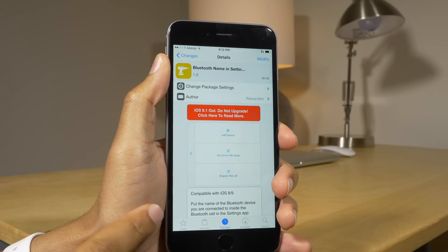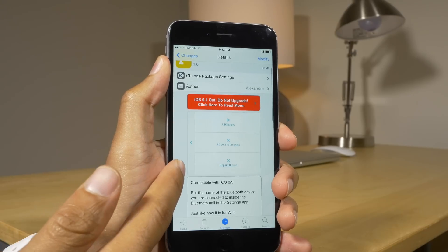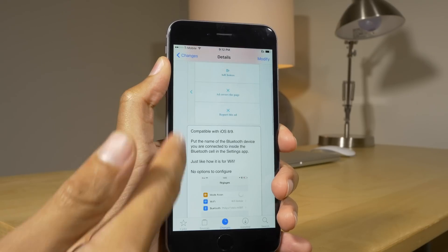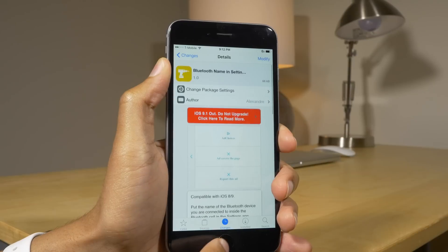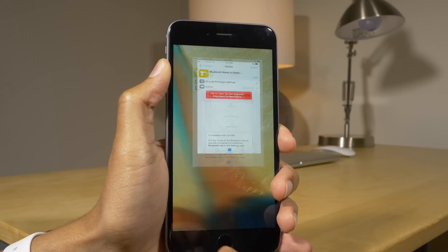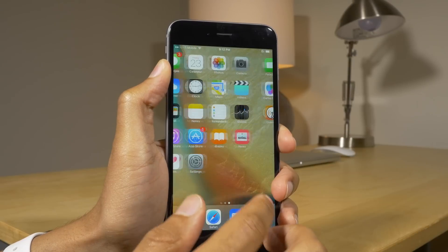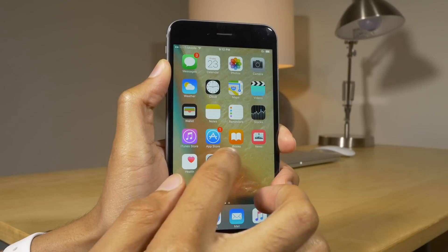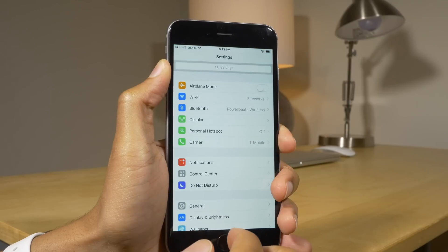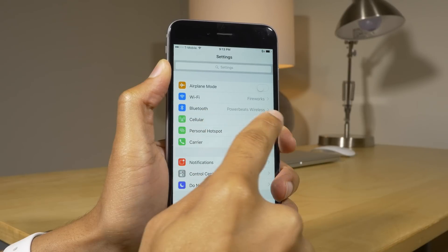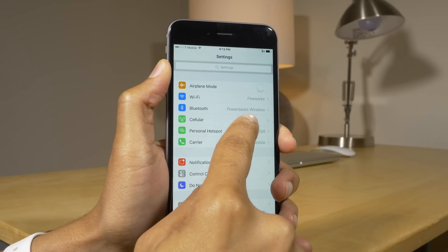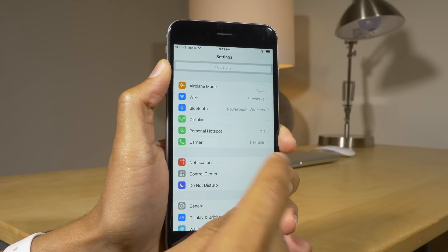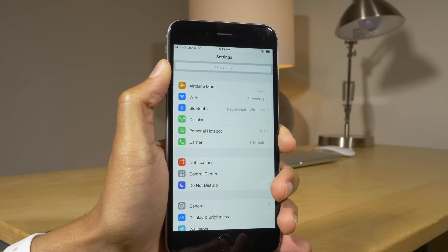The first tweak is called Bluetooth Name in Settings and what it does is it places the name of the connected Bluetooth device in your settings app, so that you can see it — sort of like the Wi-Fi connection. You can see it right there: PowerBeats Wireless.